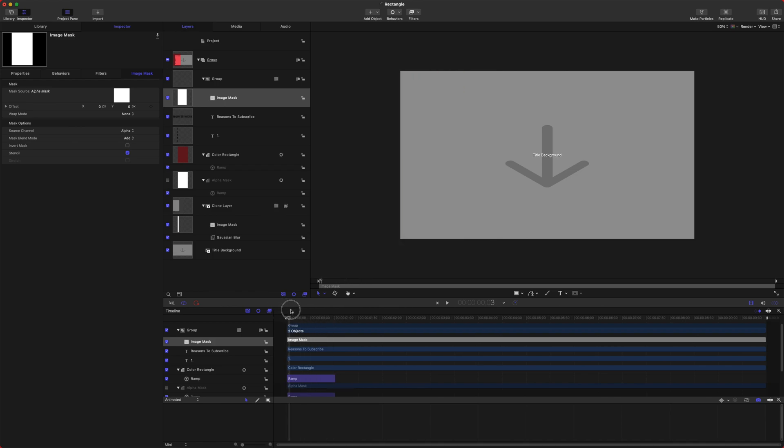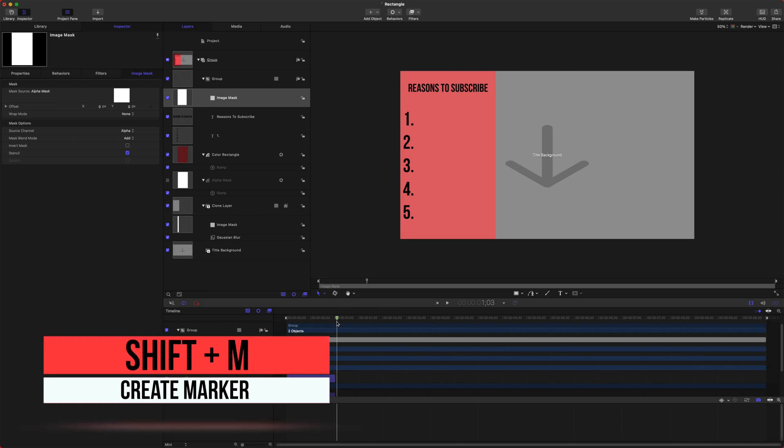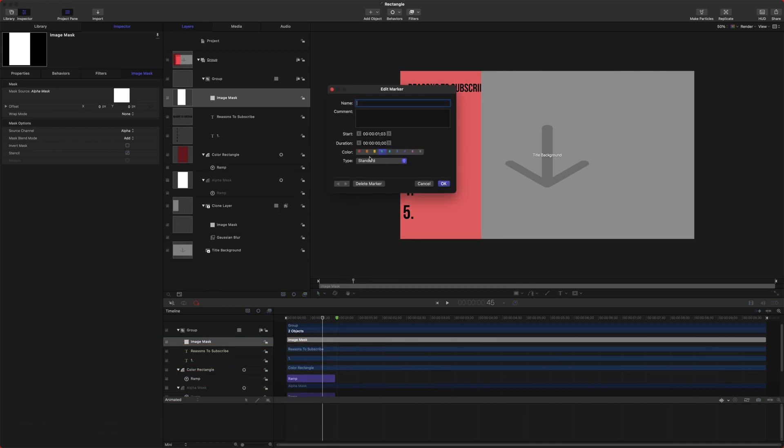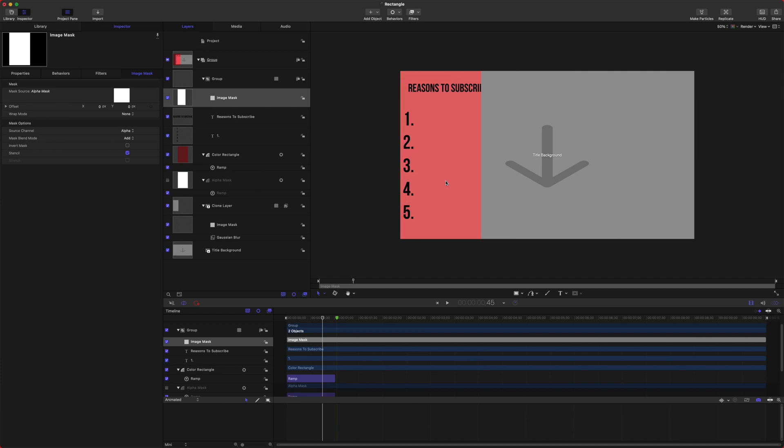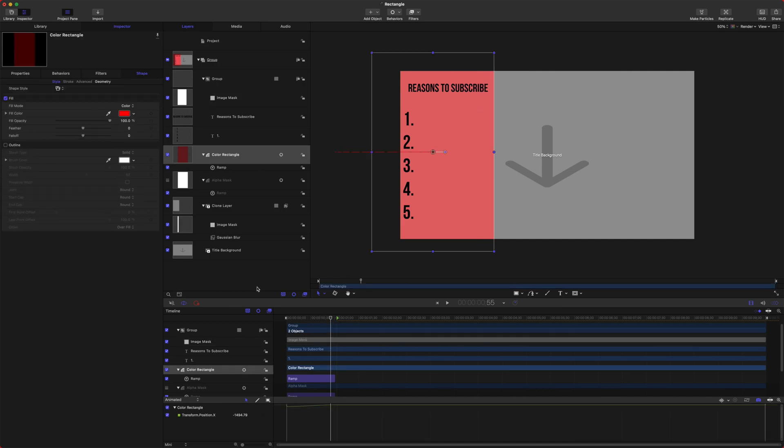Let's also come to the end of this animation and we're going to make it so people can enable or disable this animation. To do that, push Shift M and that will create a marker on your timeline. Double-click that and we're going to change the type to Build In Optional. So we'll push Okay, and now people can choose whether they want that animation to happen.